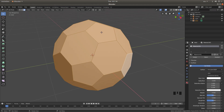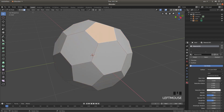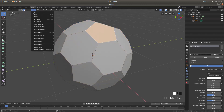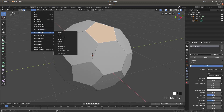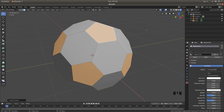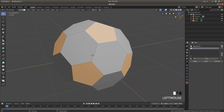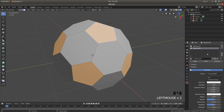Now select one of the smaller five-sided faces by left clicking on it, then go to Select, then Similar, and this time choose Area. Come to the right of the screen and left click on the plus sign next to where it says Material 001, then left click New — and this is very important — you must left click the Assign button.